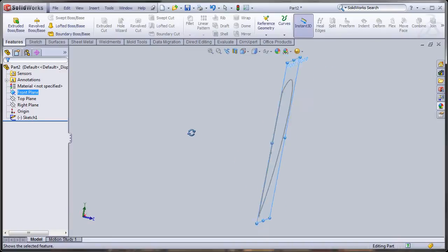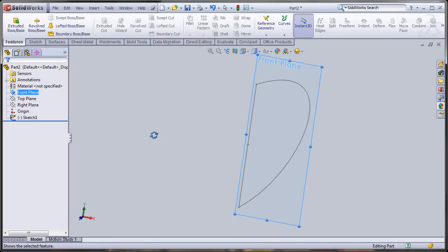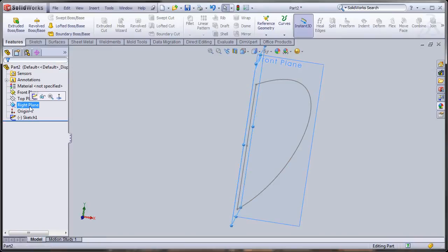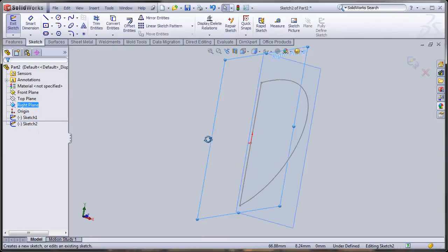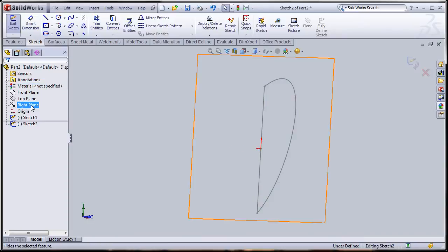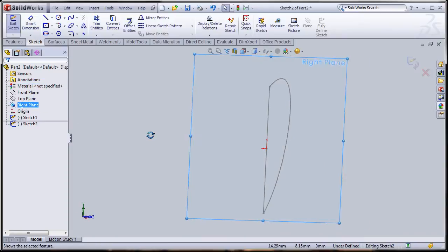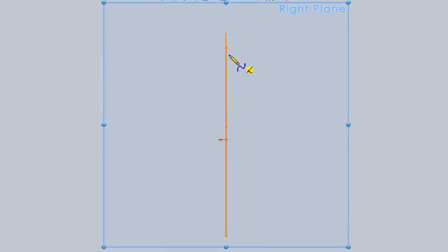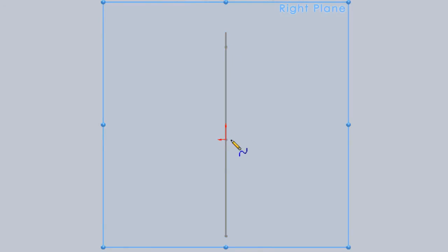Now I'm going to click on the right plane and sketch on it. I'll hide the front plane first and make the right plane visible. I'm going to do exactly similar steps, but I'll start from a little distance away so I can avoid any accidental relationships that I may develop.